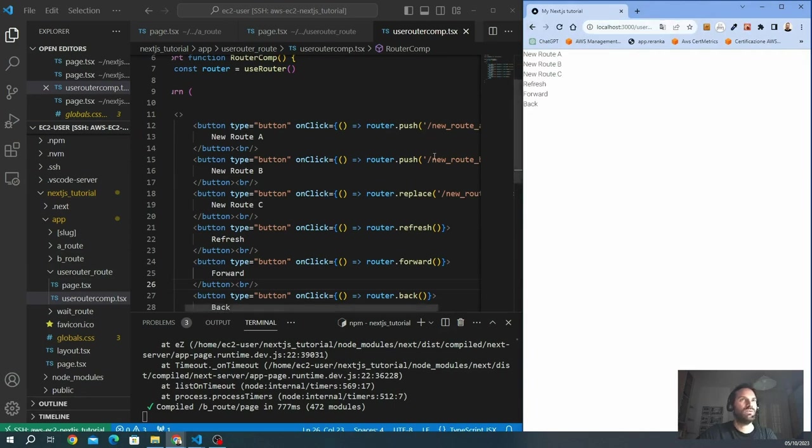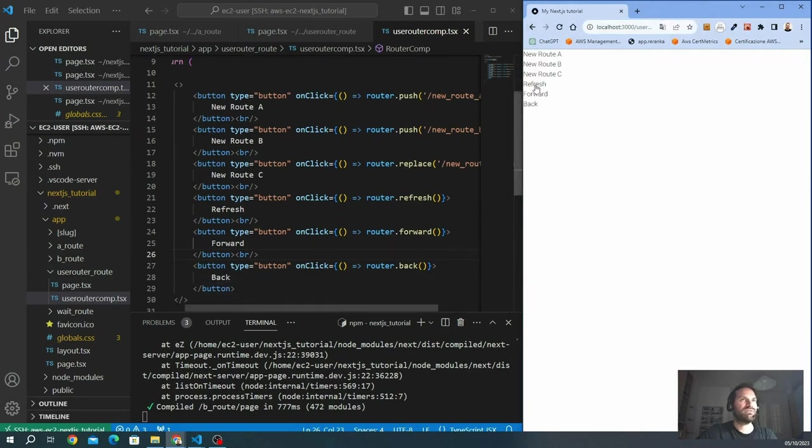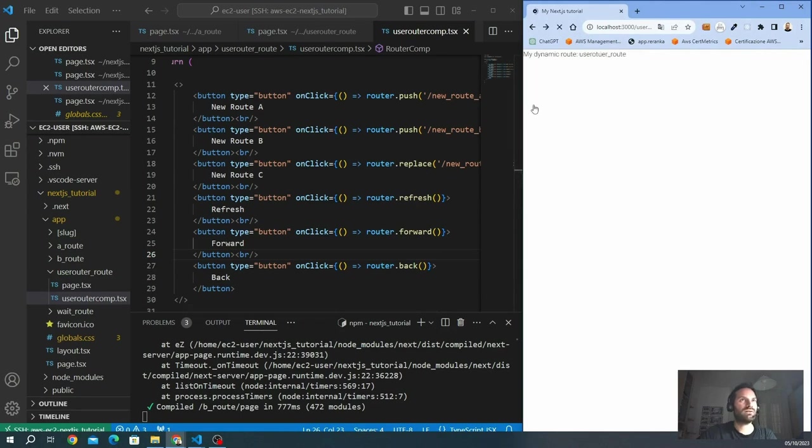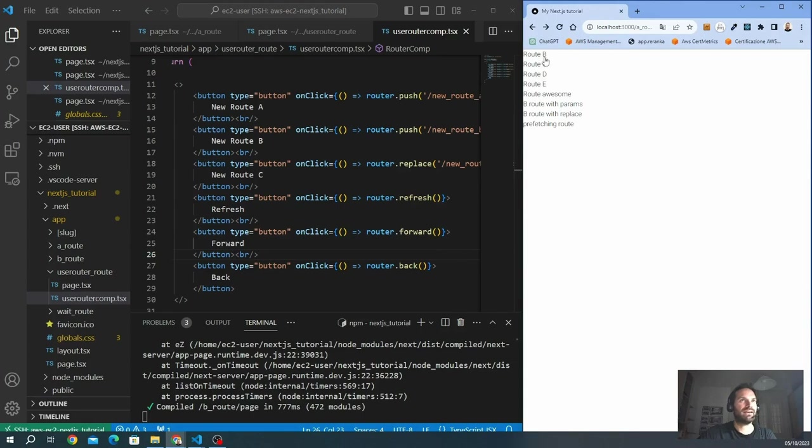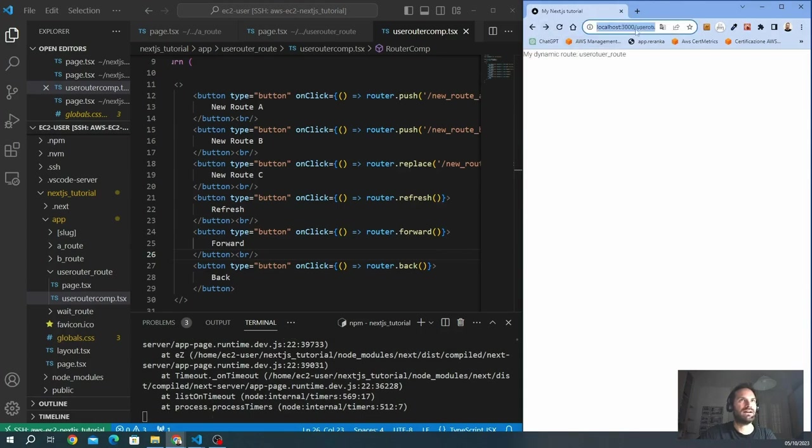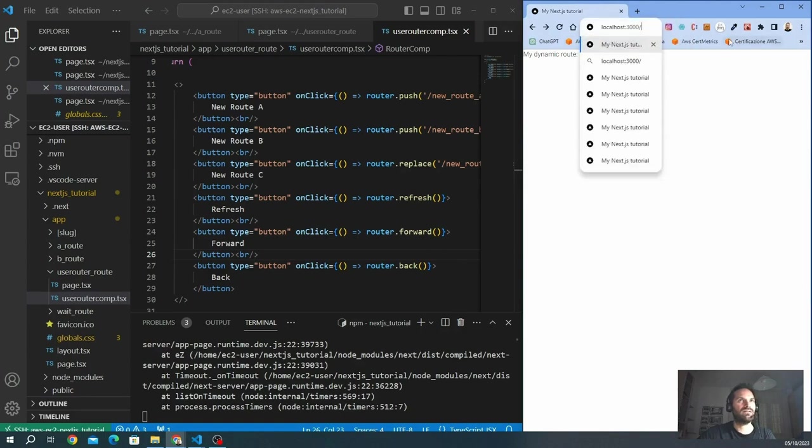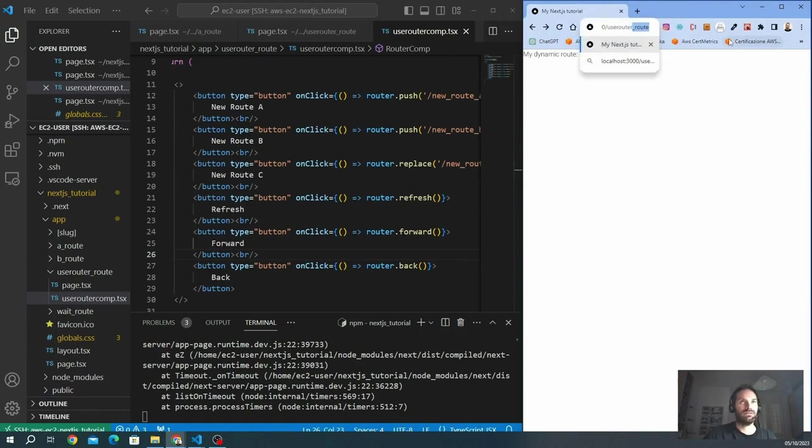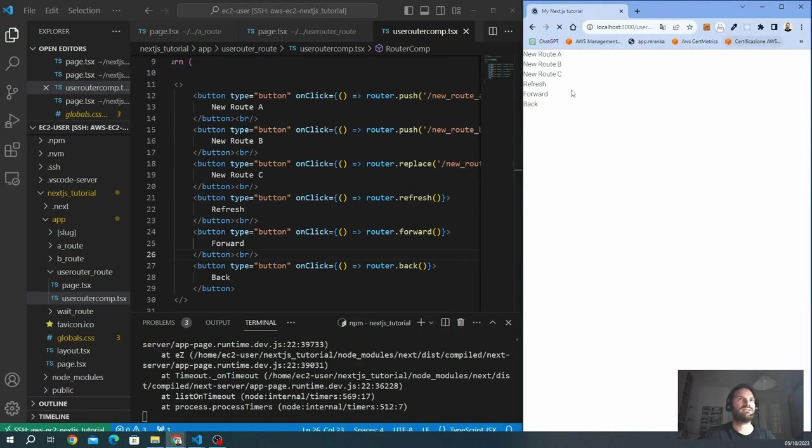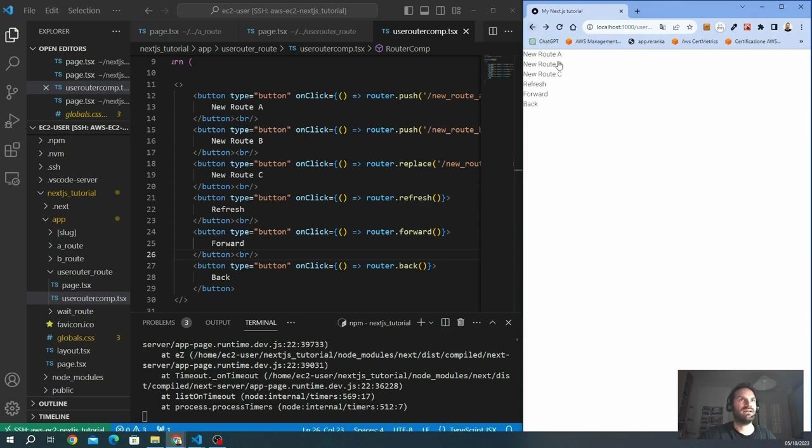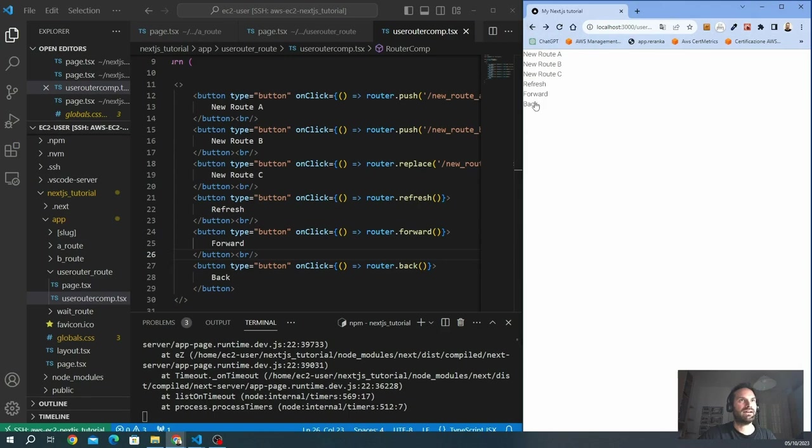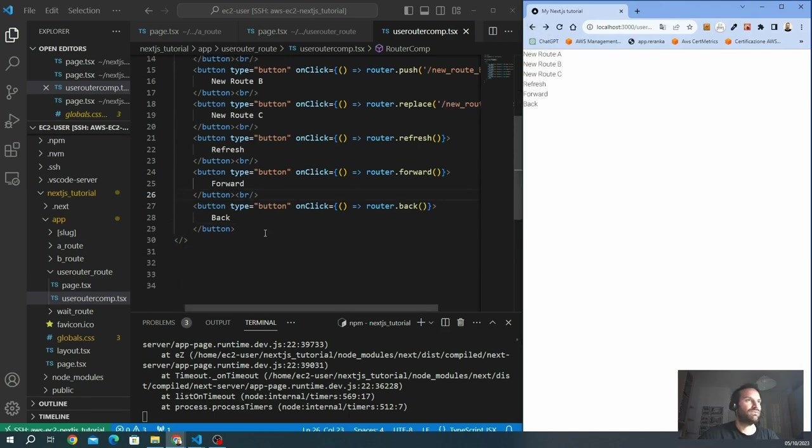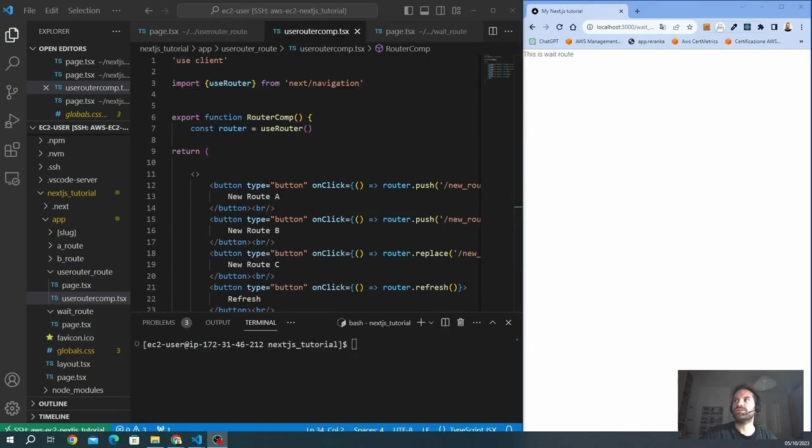We can also refresh to reload this page and re-render again. We can go forward. We can go back. For example, I get into the route A. useRouter route. I go to route A. I go to route B. And also, we can use forward, back, back again, forward. And here we go. It works.